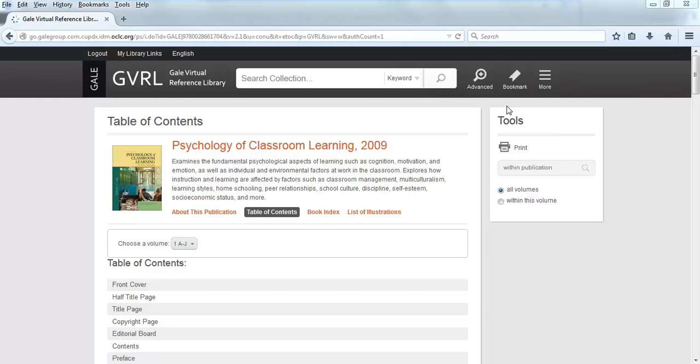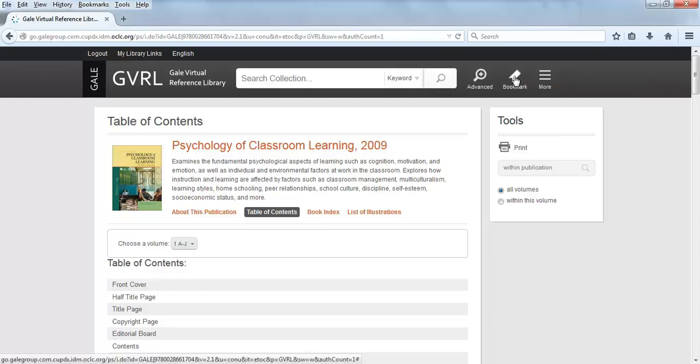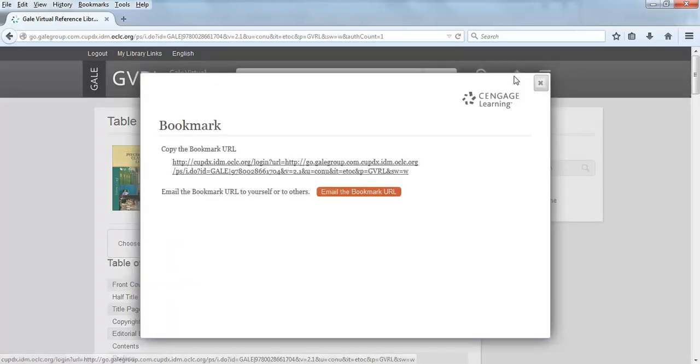Once you find a source that you want to use, look at the top menu of the page. Click on the Bookmark link. A small box should appear on the screen.